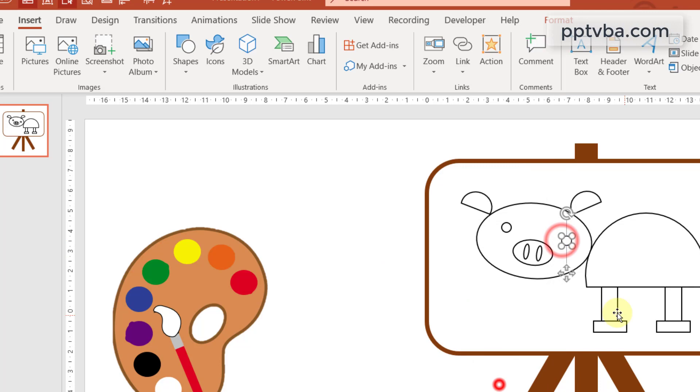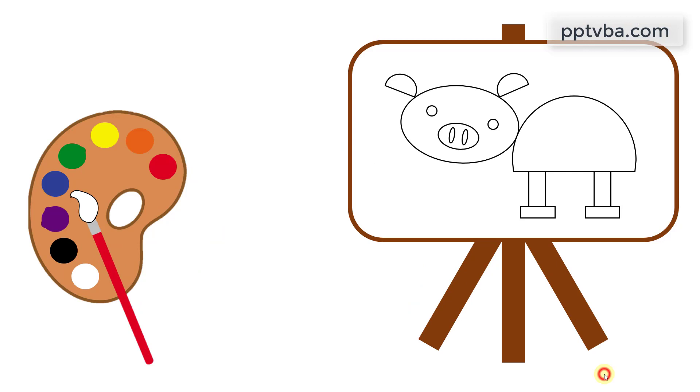Alright, now it is time to check our game. Let me go to slideshow mode, click on yellow and that will be the color of the pig. Let me choose red and that will be the body of the shape. Let me choose blue and that will be its leg.